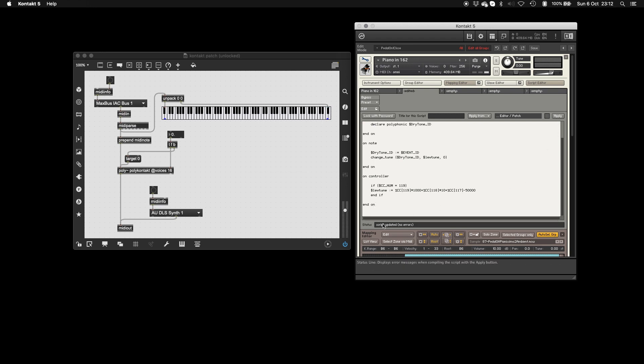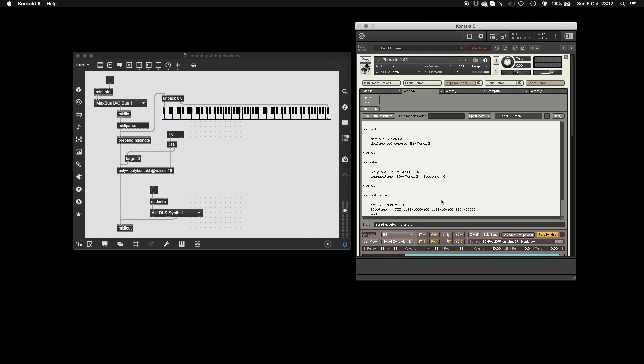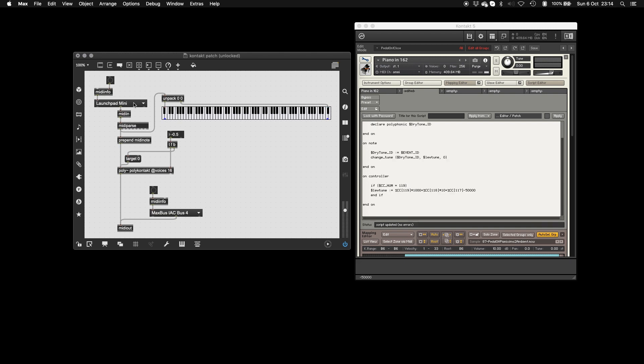And it should say here that the script that day with no errors. And then you should be ready.